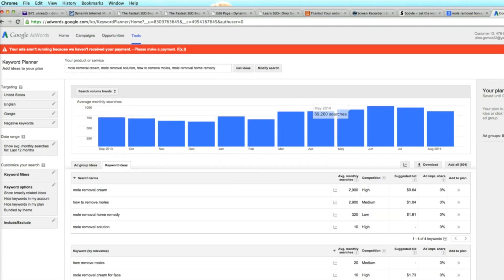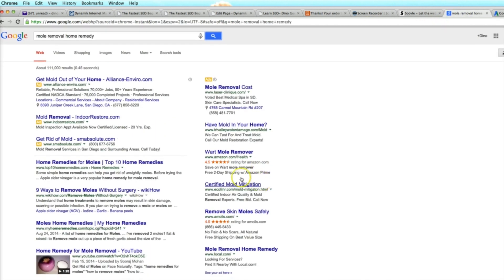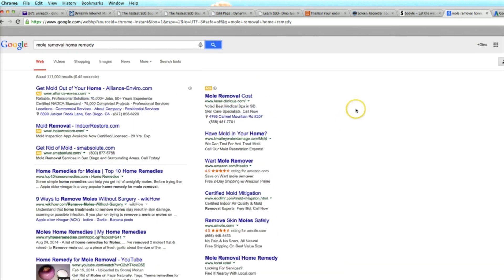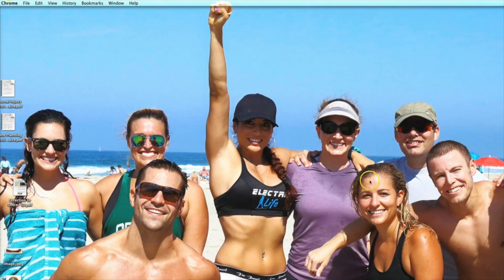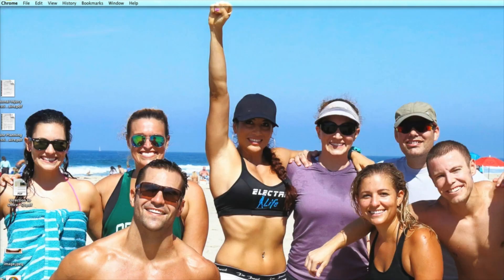This is how you check actual search volume and generate keyword ideas. In a more detailed future video we'll show you how to do competitive analysis — better understanding how easy it is to get to the first page and how to scout your competitors. That's what we have for you on super entry-level basic keyword research. We'll see you guys in the next video.